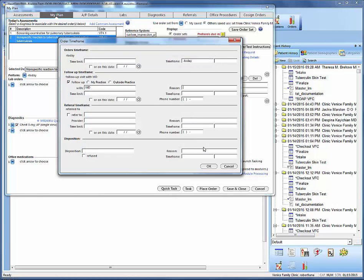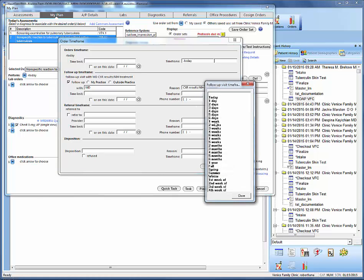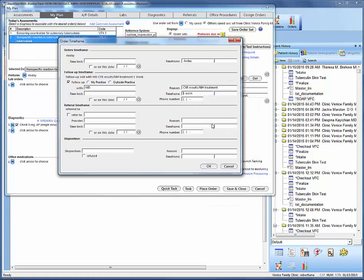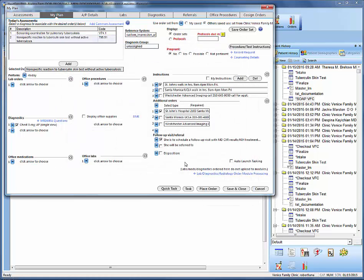We'll say MD for the provider. The reason for the follow-up will be chest x-ray results and possible NIH treatment for antibiotics. Then schedule the time frame for when the patient can return. Once you've done all that, place the order to make the checkboxes disappear — once they've disappeared, we know we've captured the information.